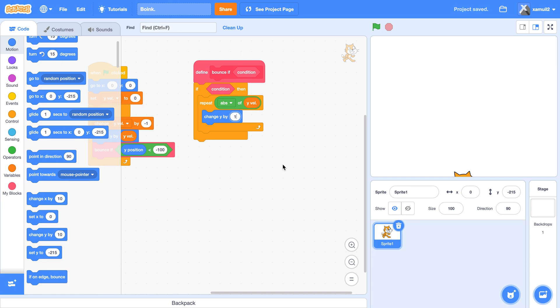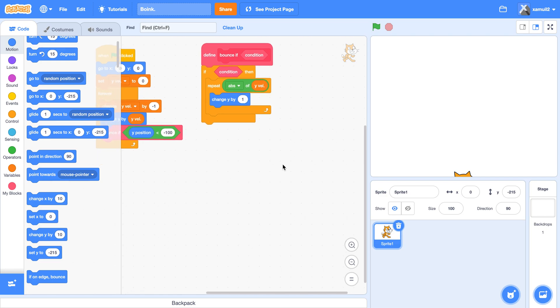So if yval was negative 8, absolute value makes it become 8 because it turns it into a positive value. So it's going to repeat 8 times, change y by 1 — basically change y by 8. Great, next.